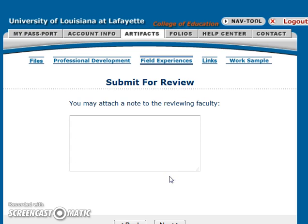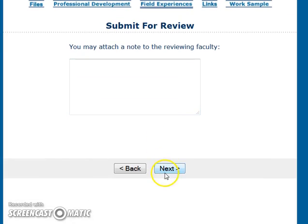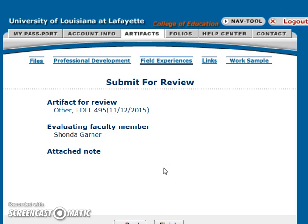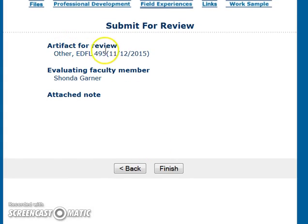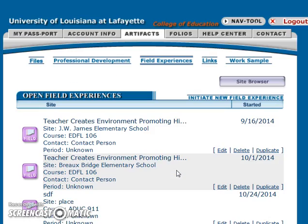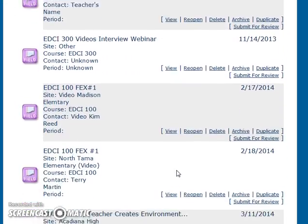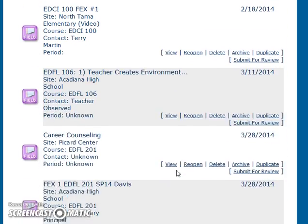You will hit Next. You can attach a note if there are special circumstances you wanted to make the faculty member aware of. If not, leave it blank and hit Next. Double check to make sure that you have the right course and the right faculty member, and any note you might want to add. Then you'll hit Finished. Now that field experience has been submitted to your professor.